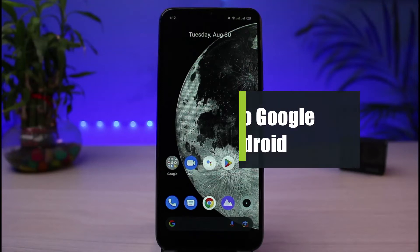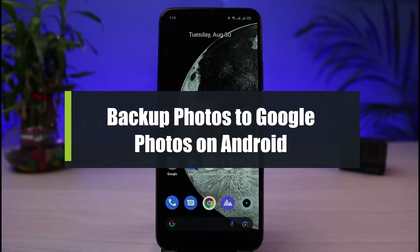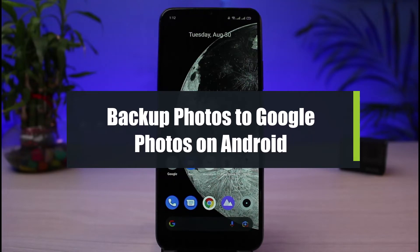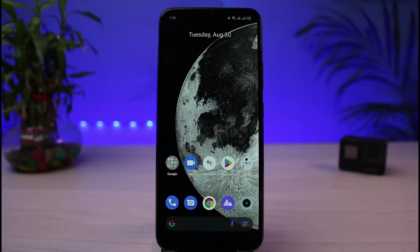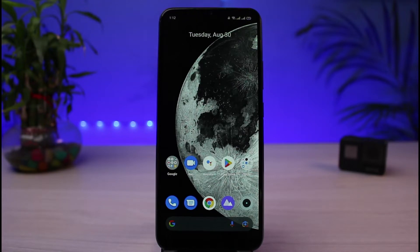How to back up photos to Google Photos on Android. Hi everybody, welcome back to our channel. I am Bimo from App Guide, and in today's guide video I will show you how you can back up your photos to Google Photos on Android. Before we get started, if you are new to our channel, make sure to leave a like and hit that subscribe button.